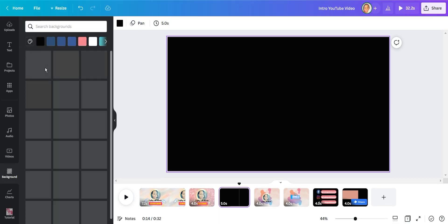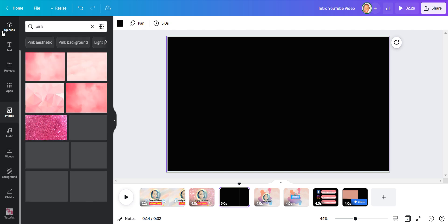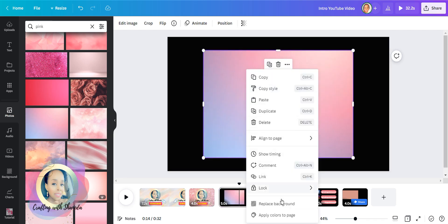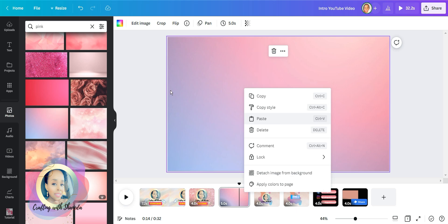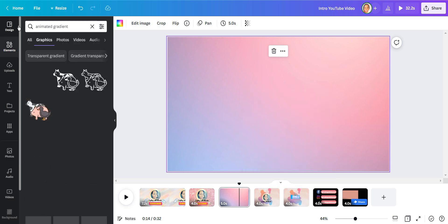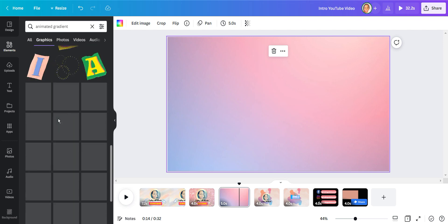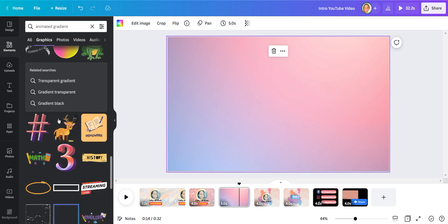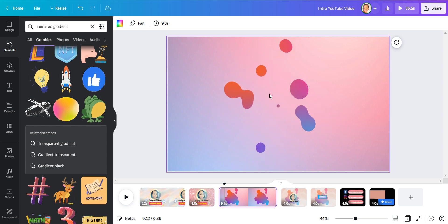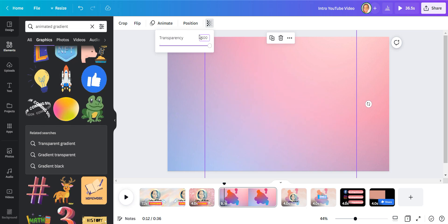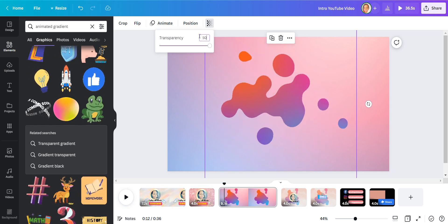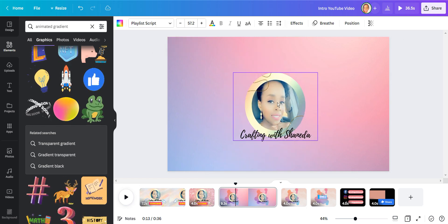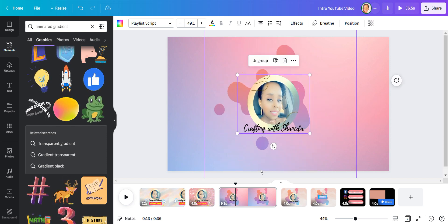Now the second template I'm going to show you I'm going to use a gradient effect. So first I'm going to choose a background. I like this color here. And then I'm going to search for animated gradient. I'm going to add my logo right in the center and just size it accordingly.